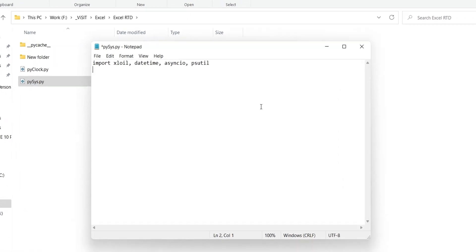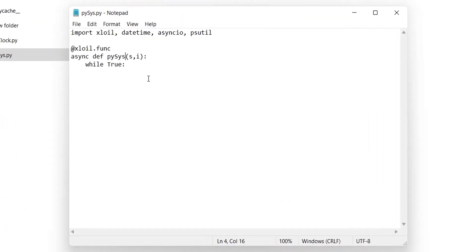Then we will create a function that we will call from Excel. This function will require two parameters as well. First parameter will define the update frequency in seconds. A value of 1 means the server will update every second.